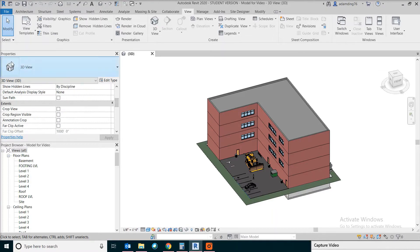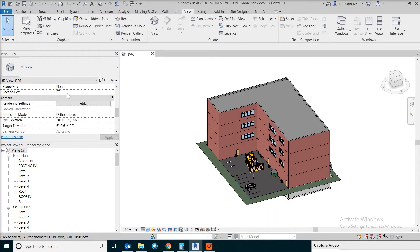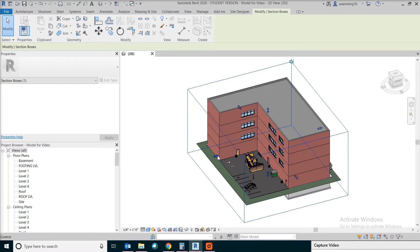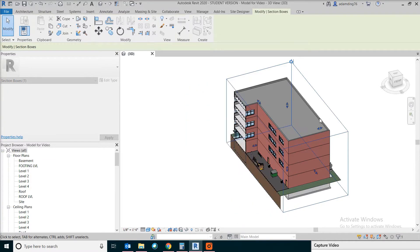Under 3D view in the property box, turn on the section box. What it does is you will be able to make 3D sections through our building.